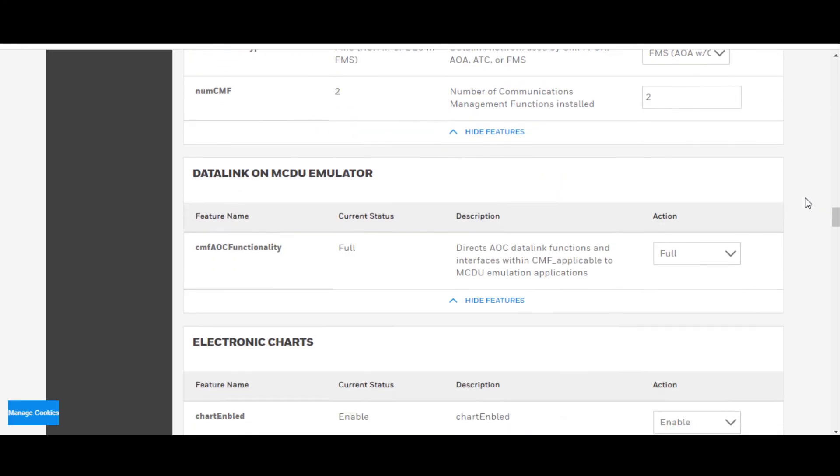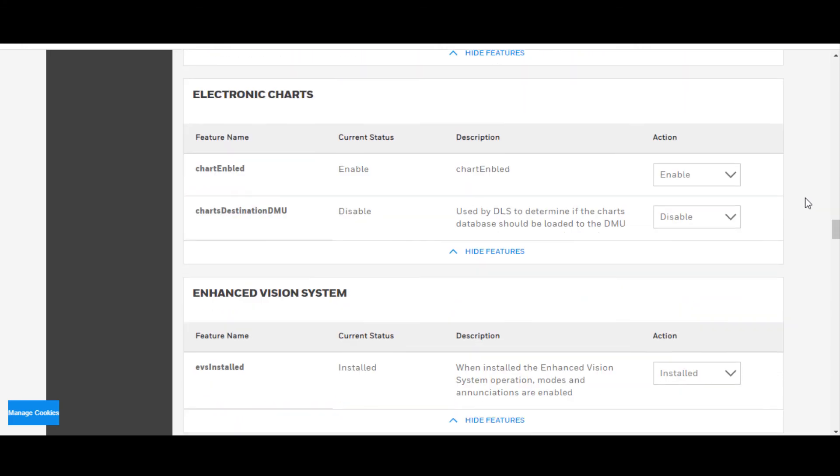In this case, electronic charts, sometimes something that's interesting to find out that you need to know whether or not electronic charts is enabled. And in this case, it is.